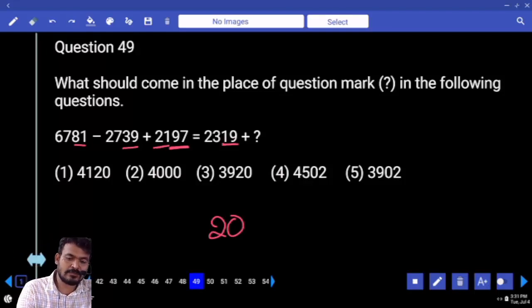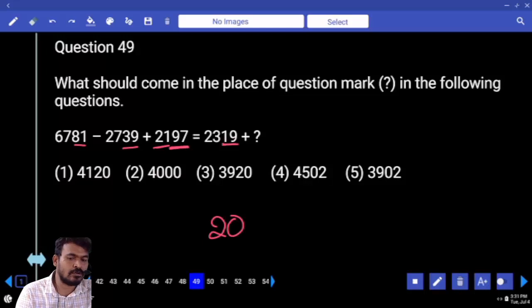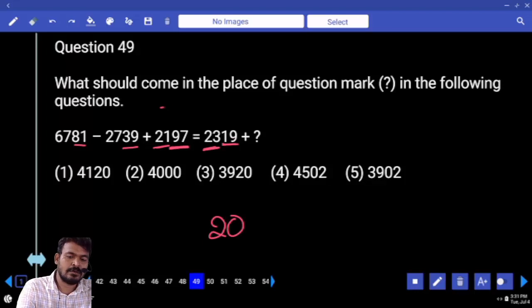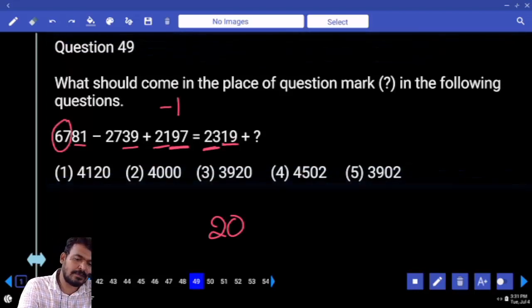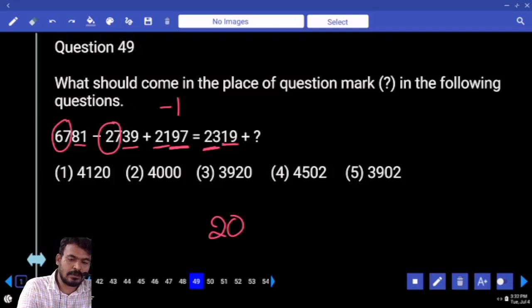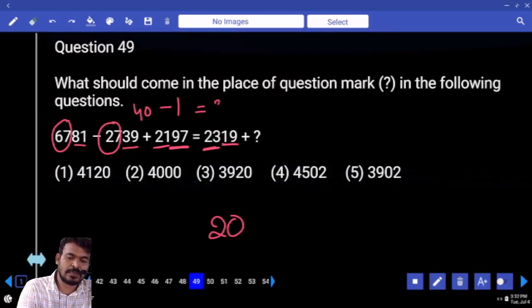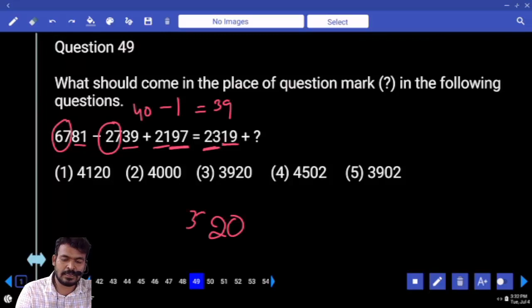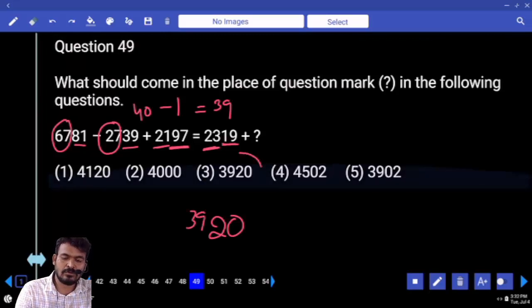Carry value is 1. 21 plus 1 equals 22. Minus 23 — that will be minus 1. 67 minus 27 equals 40. Minus 1 means 39. The answer is 3920.